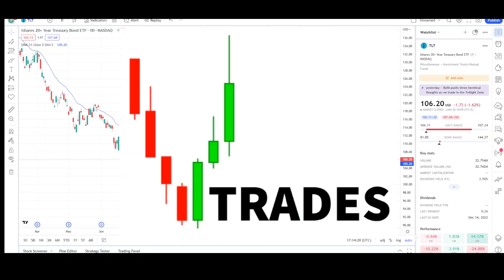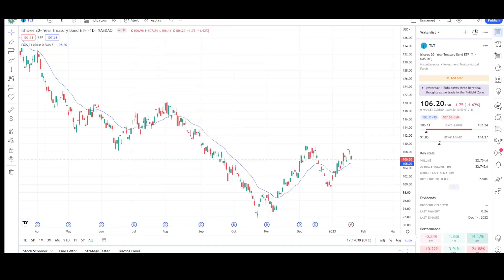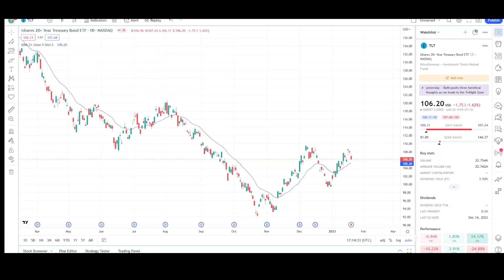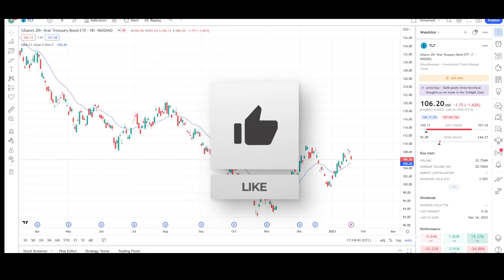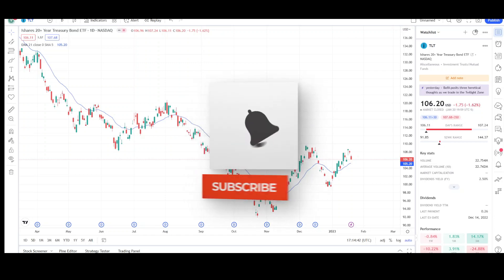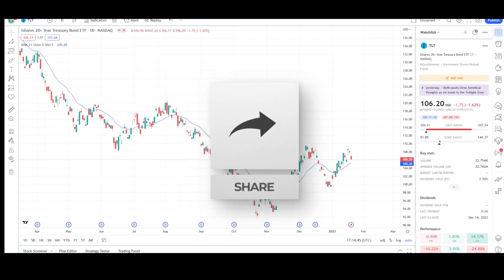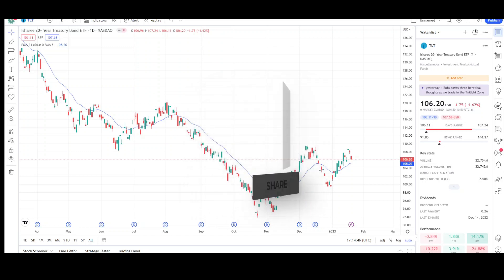What's up traders, this is VTrades and today I'll be doing a technical analysis breakdown for the iShares 20-year Treasury Bond ETF with the ticker symbol TLT. This video is for entertainment purposes only and does not constitute any financial advice. I'll first go over what I see in the daily chart and finish the video off with the weekly chart.